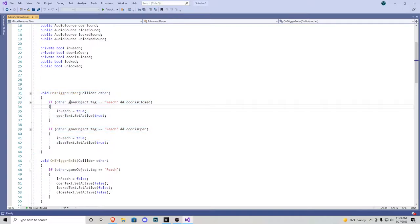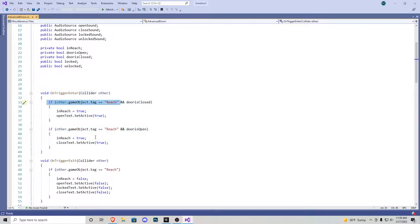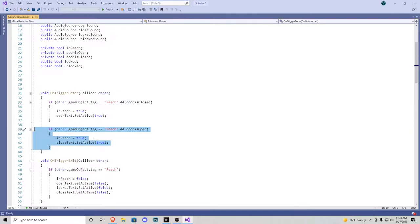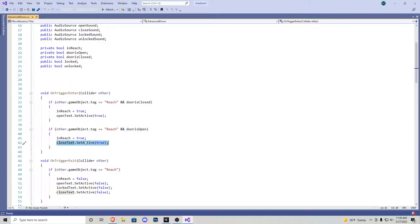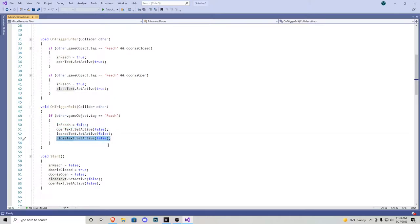Scrolling down, void OnTriggerEnter — this is saying if our reach tool touches whatever this script is attached to and the door is closed, we want in reach to become true and open text to become true. Since the door is closed, we want the open text to pop up. We have a second if statement for when the door is open — we want the closed text to become active instead. Void OnTriggerExit: if our reach tool leaves the game object, in reach becomes false, open text becomes false, lock text becomes false, and close text becomes false. The reason we have all three is because at one point during the game you'll have one of these texts pop up and we want to make sure when we look away, they all become deactive.